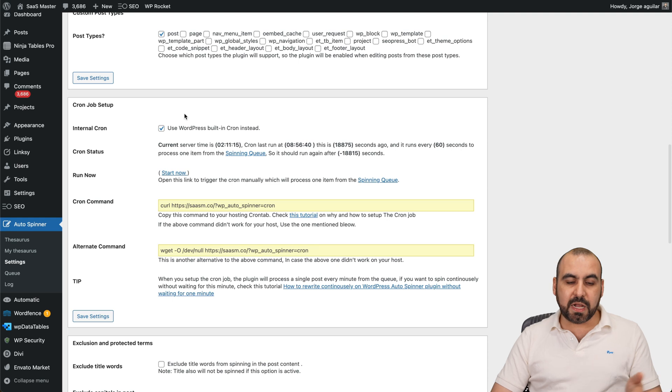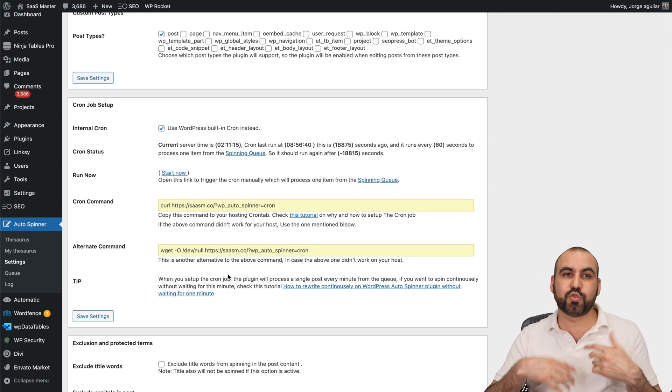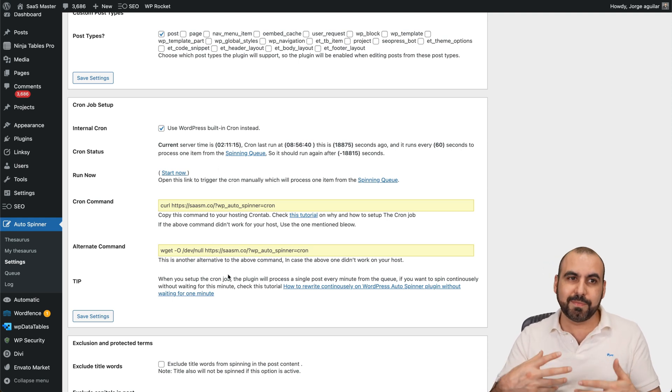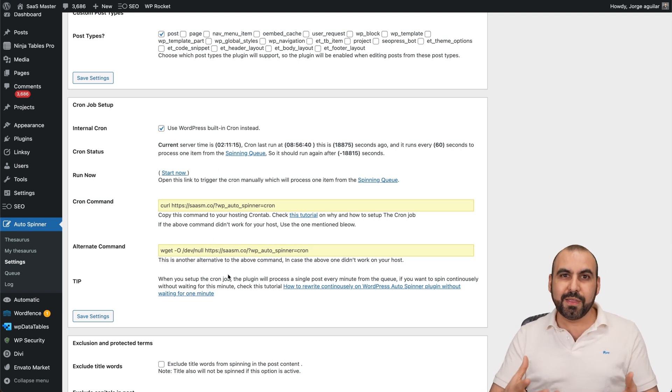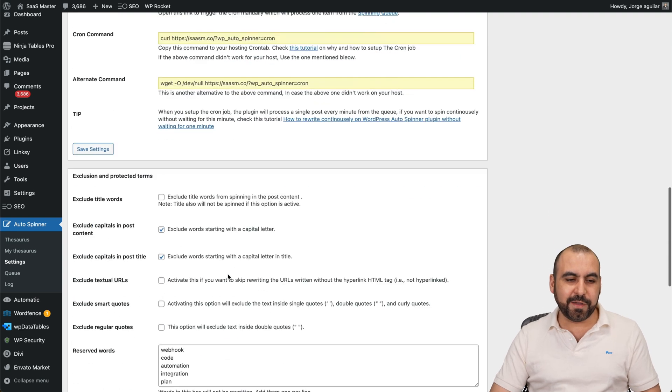Cron job setup - don't touch it unless you know how to use it. It's just the trigger that's going to enable the trigger for the Auto Spinner.